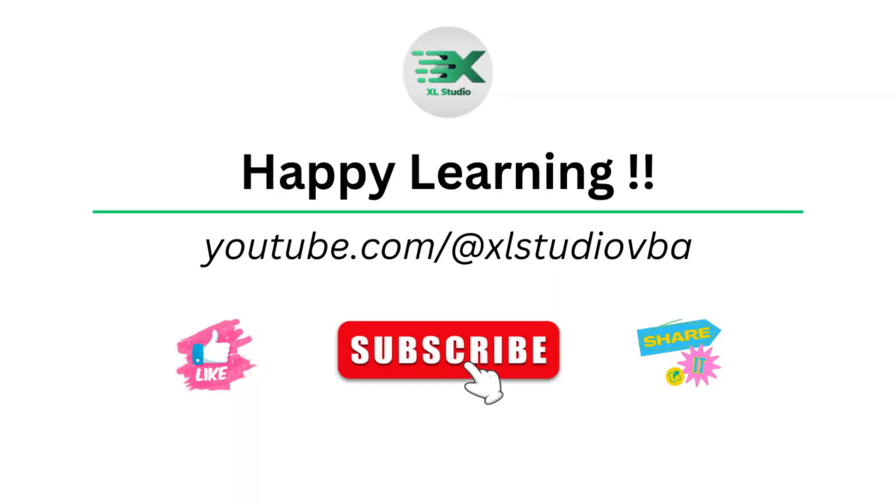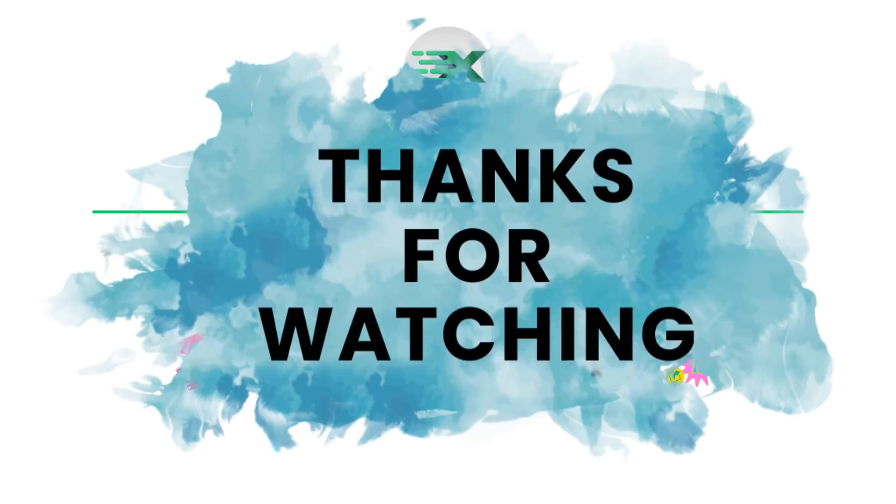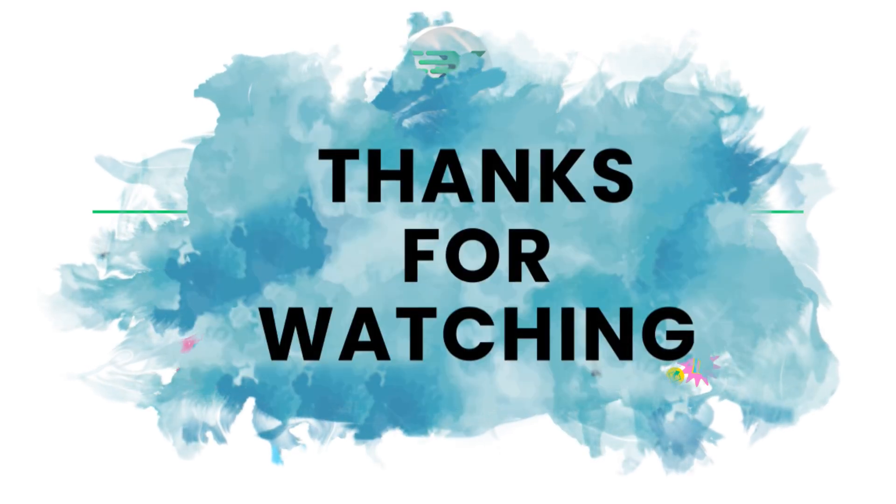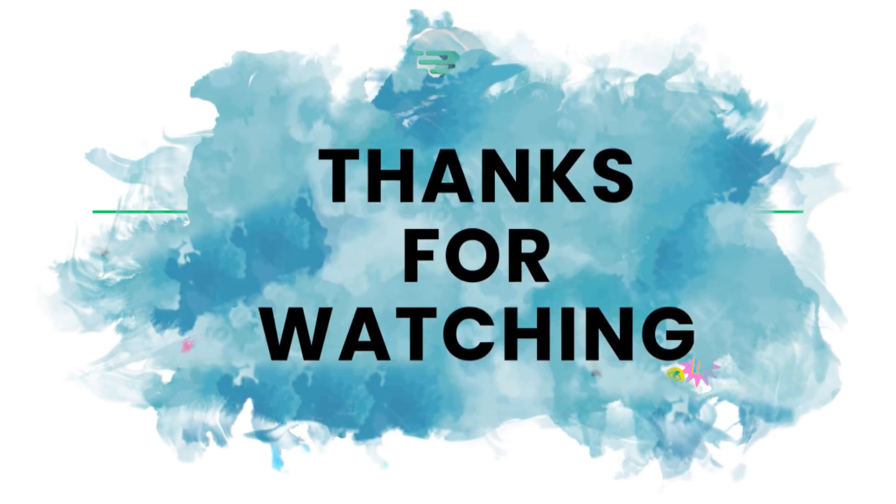If you like this content, please do like and share and subscribe to my channel. If you have any doubts related to this content, please put them into comments below. And thank you so much for watching.